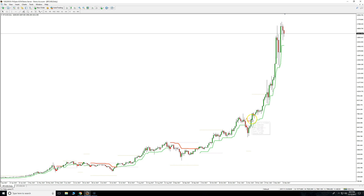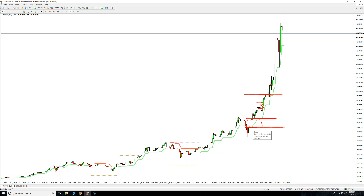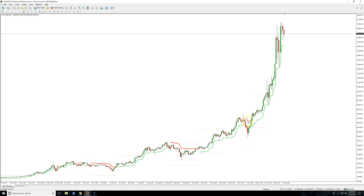Once it triggers, it'll go to a 1-to-3 risk-to-reward ratio. Our EFC members know all about that because that's what the EFC has. This is the risk side — 1 — and this is the target — 3. As a default, that's what the indicator is set to: risk 1 and go for 3, a 1-to-3 risk-to-reward ratio. That was obviously a winner there.